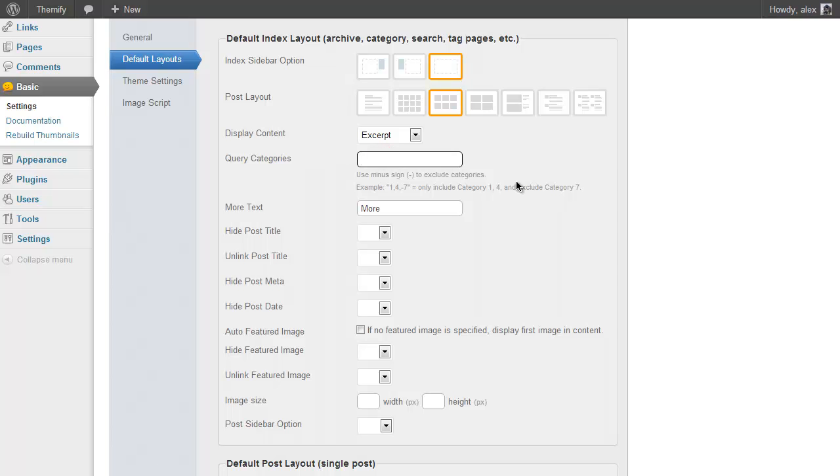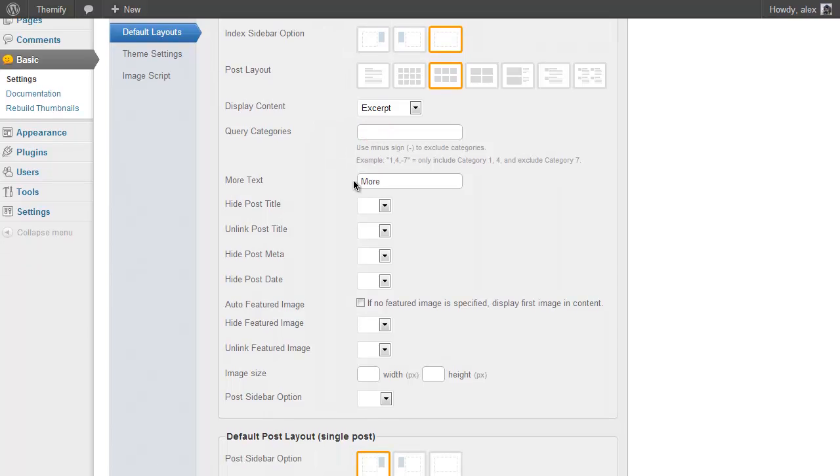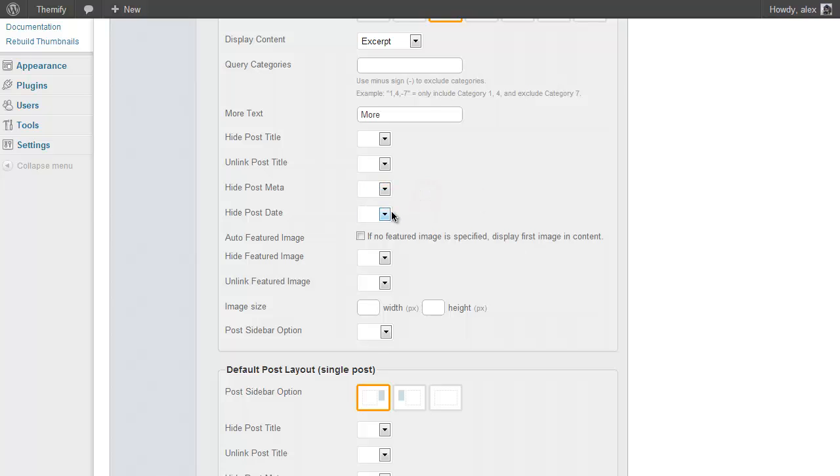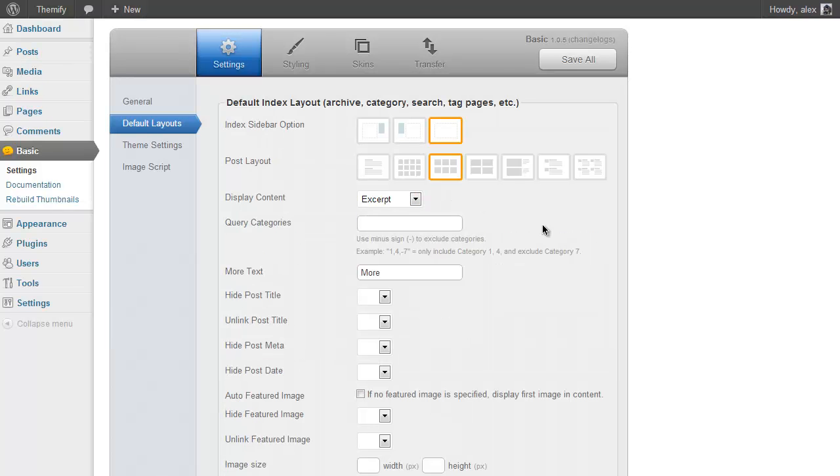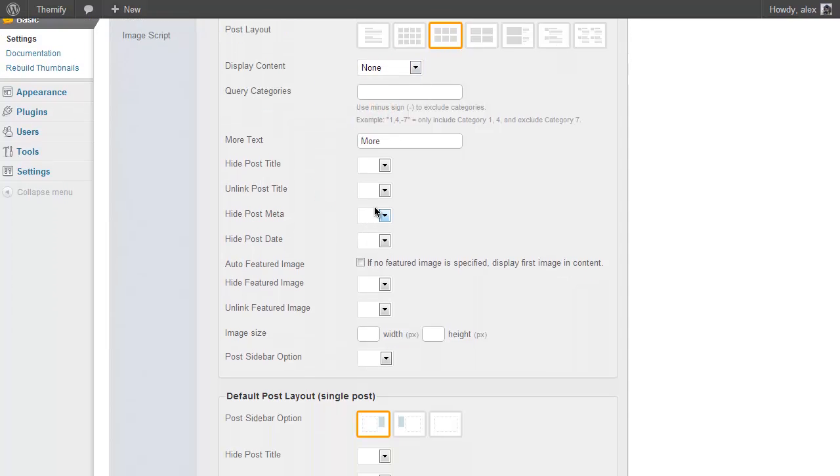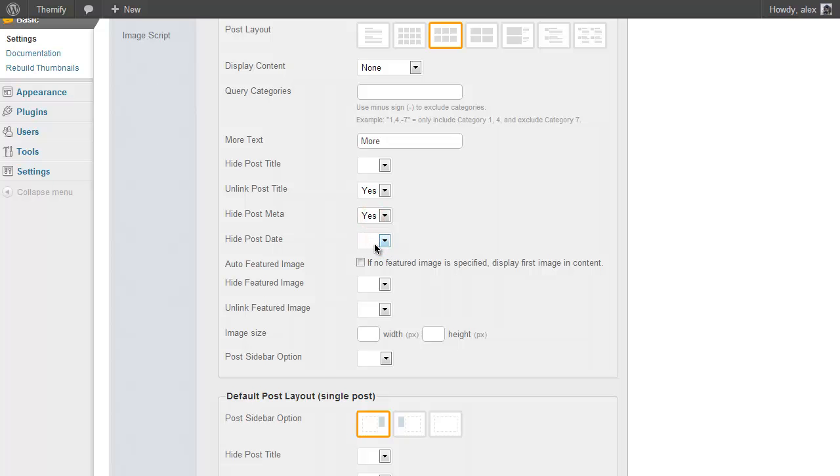For example you can include or exclude a load of categories from your homepage, change the text that displays at the end of your excerpt, hide post titles, unlink post titles, hide post meta, hide post date. So for example if I was using the theme as a gallery I might want to not show any content and then unlink my post title and hide the post meta and the post date.